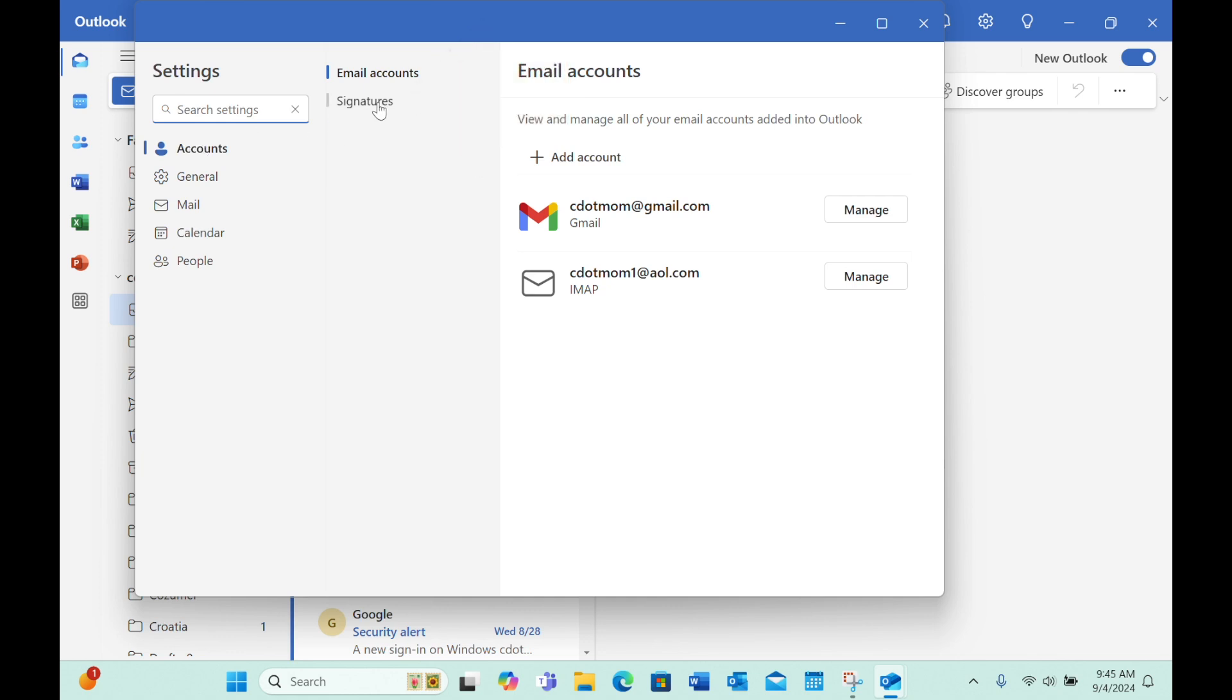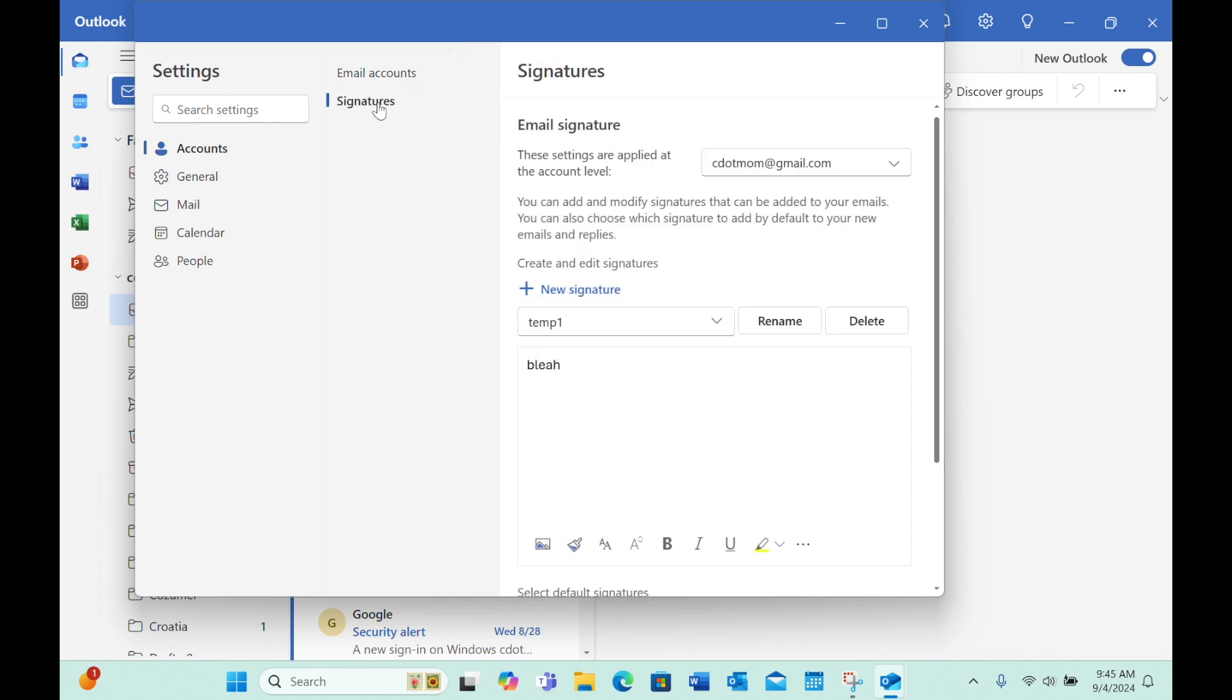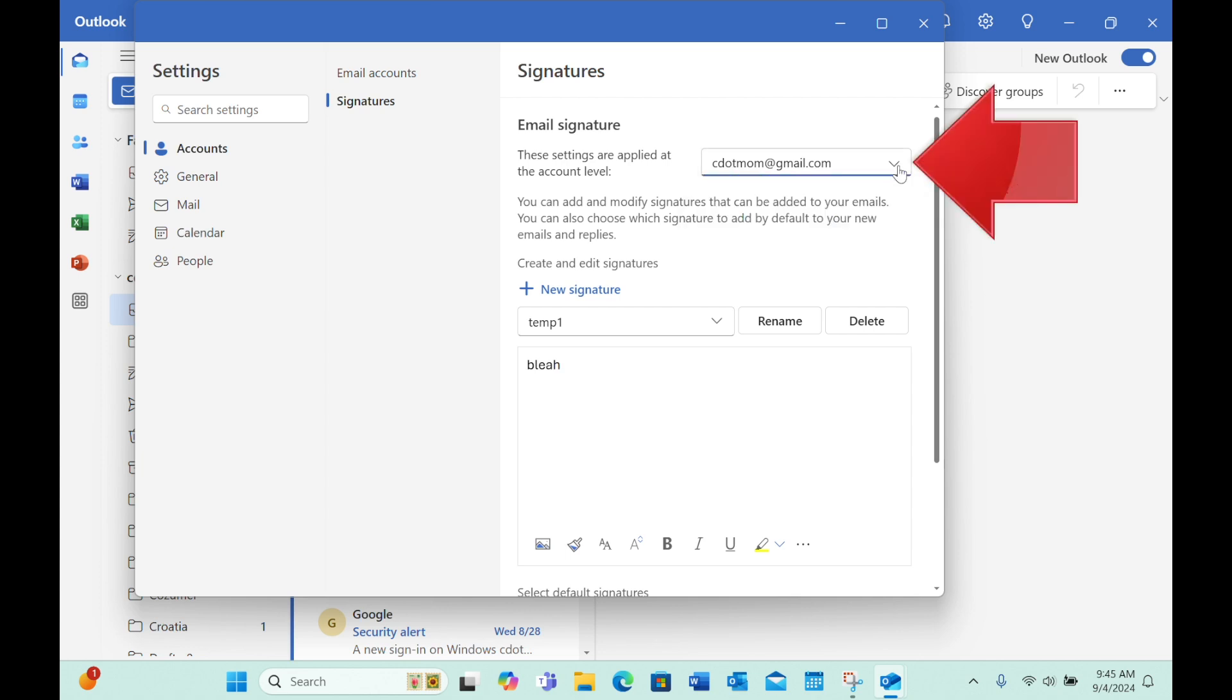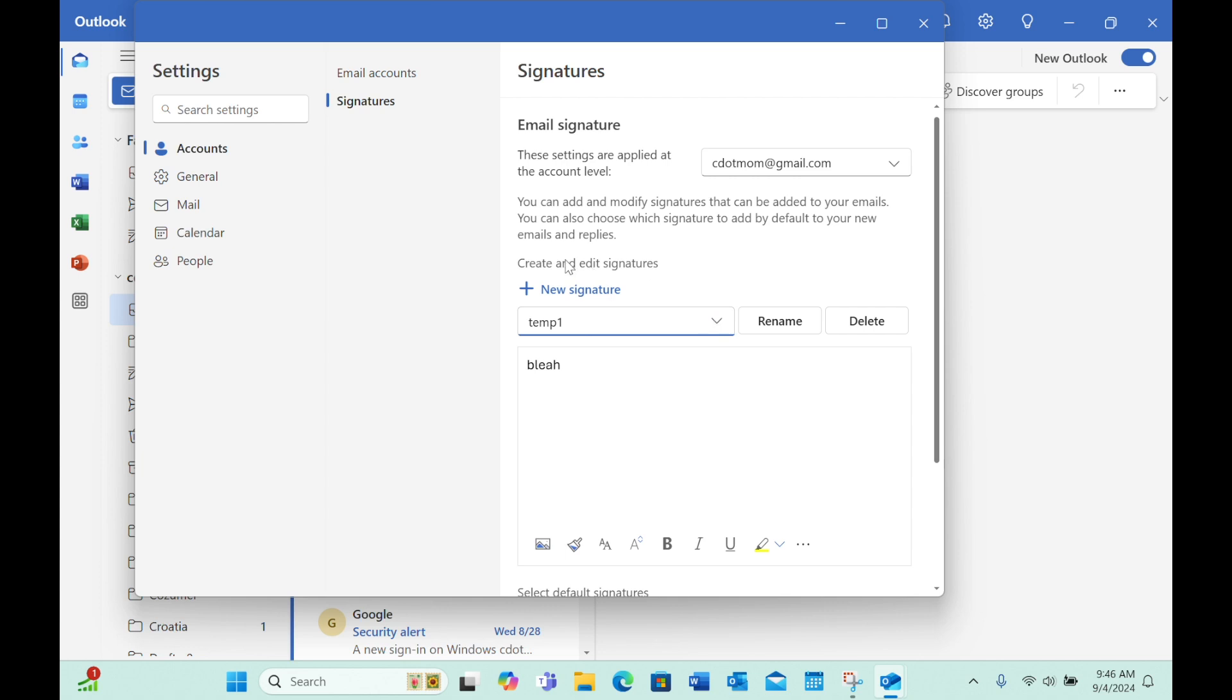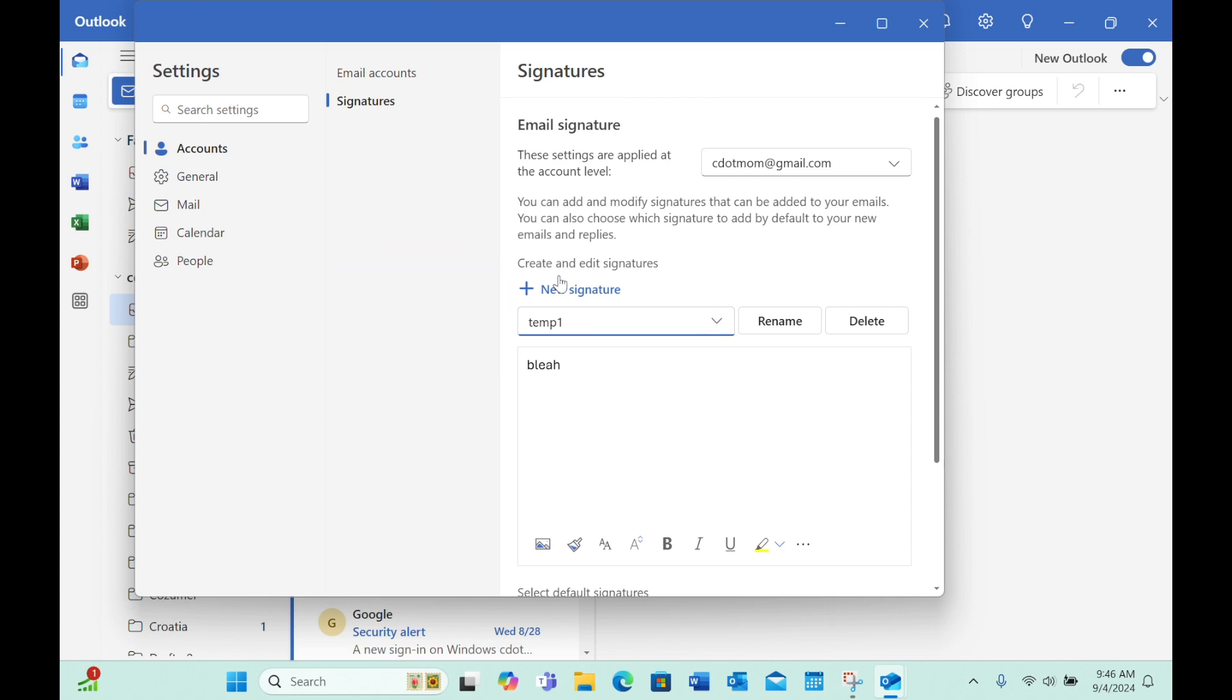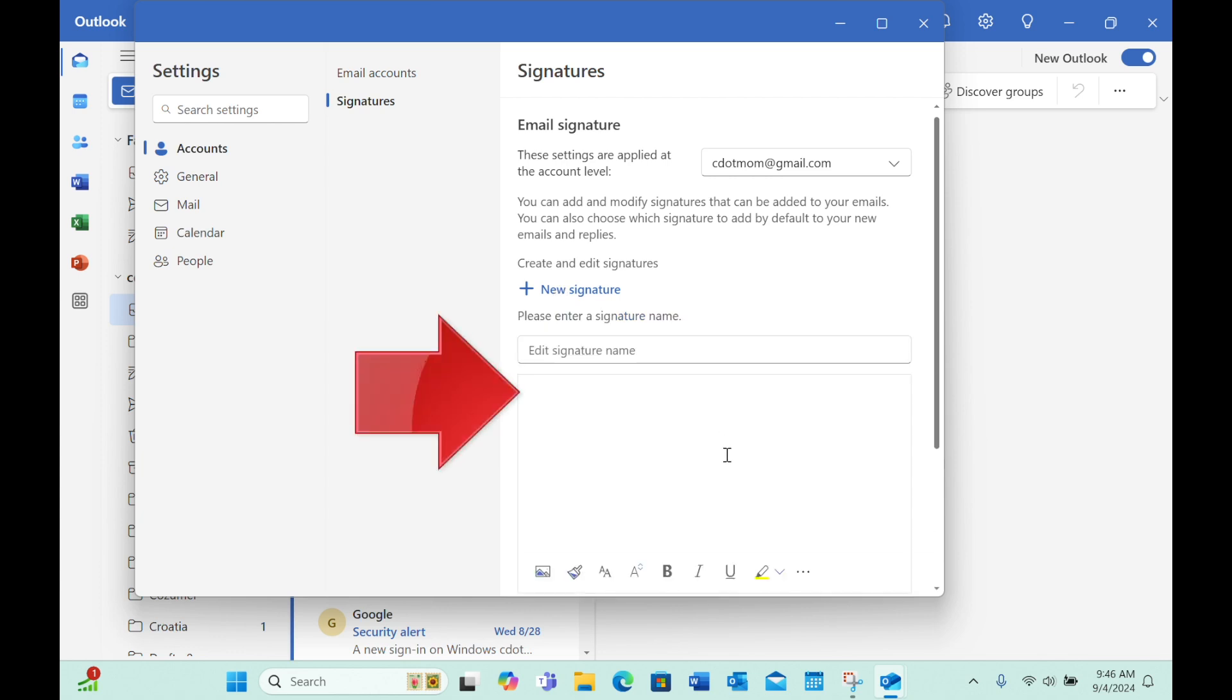If you have multiple email accounts connected to Outlook, first select which email address this signature will belong to. If you already have any signatures set up, you'll see them listed in this box with the drop-down arrow on the end. To create a new signature, click the plus new signature button and your cursor appears in this larger box ready to type the contents of the signature.